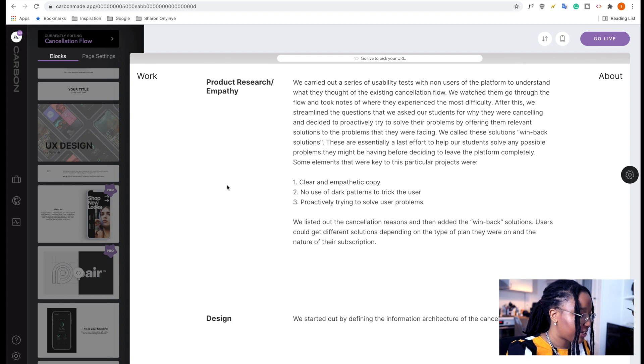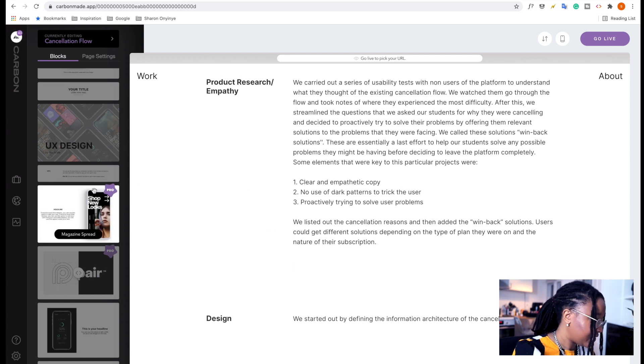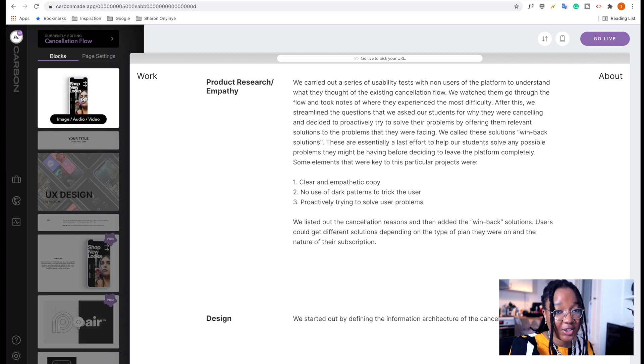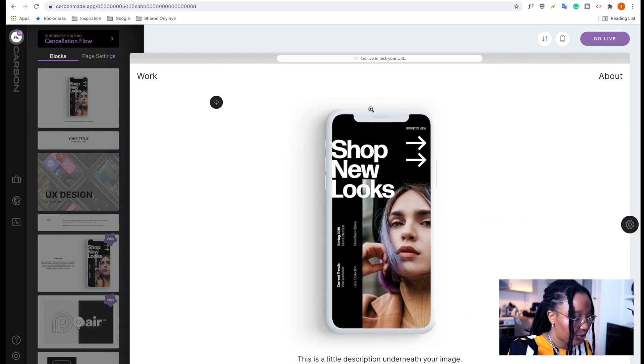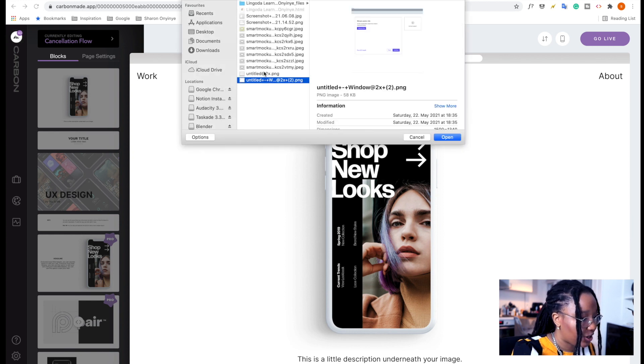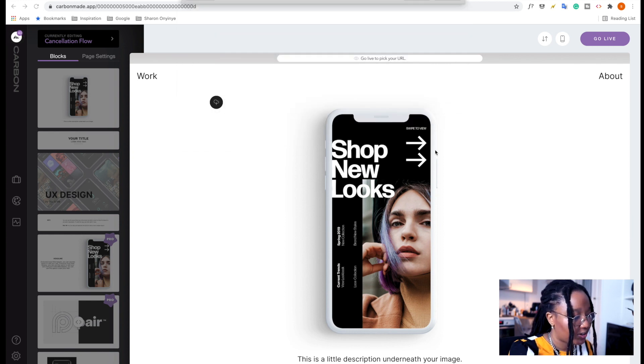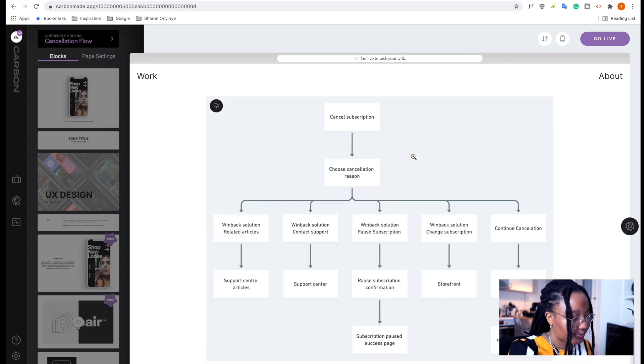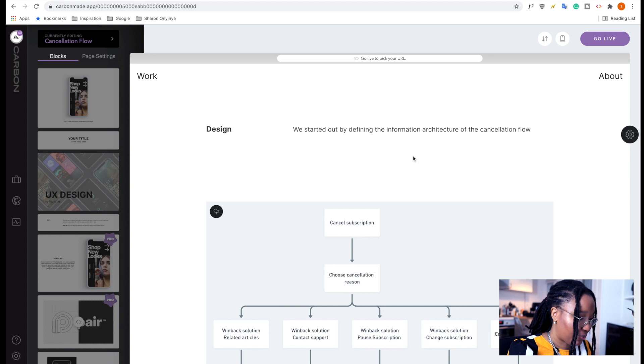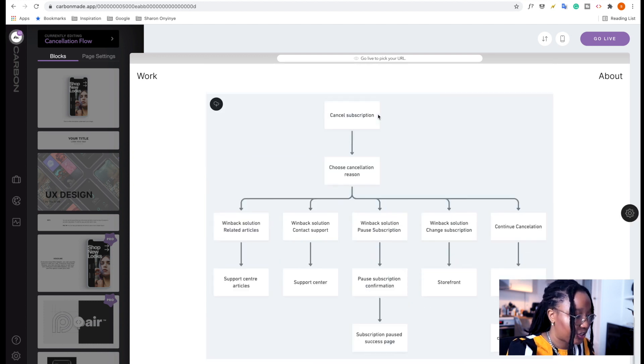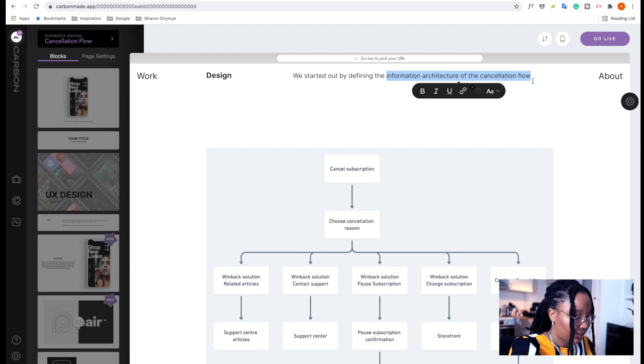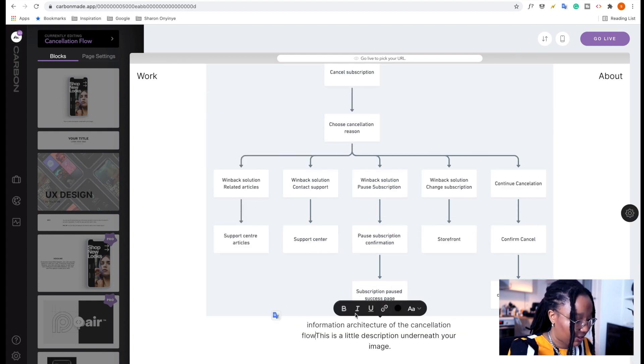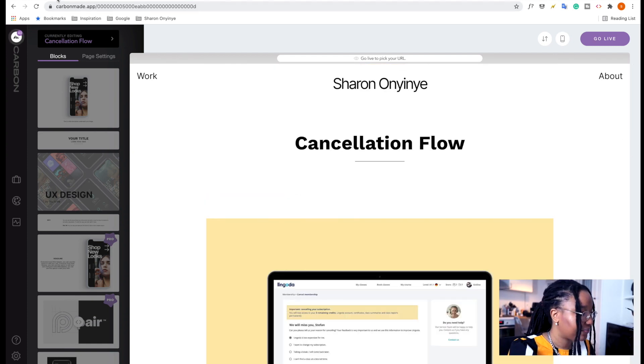So at this point, I want to add in some imagery. So I'm going to use this block here, which is for images, audios, or videos. So we're just going to throw that in. I'm going to add in a picture of the information architecture that was done for this particular project. So this loaded in quite easily. And so I'm just going to add in for the description text what we already have here. Okay, looking great so far.